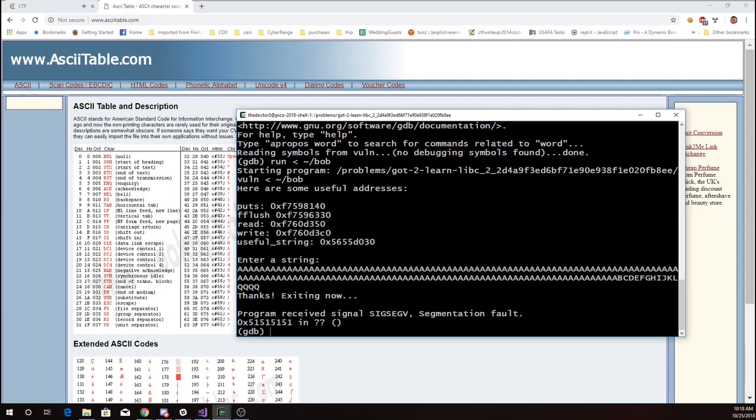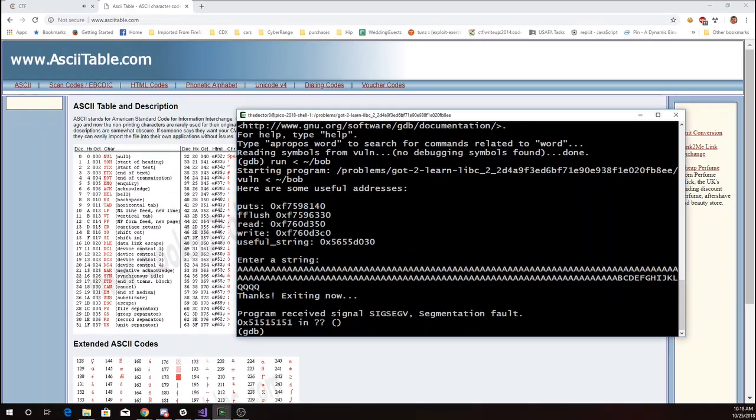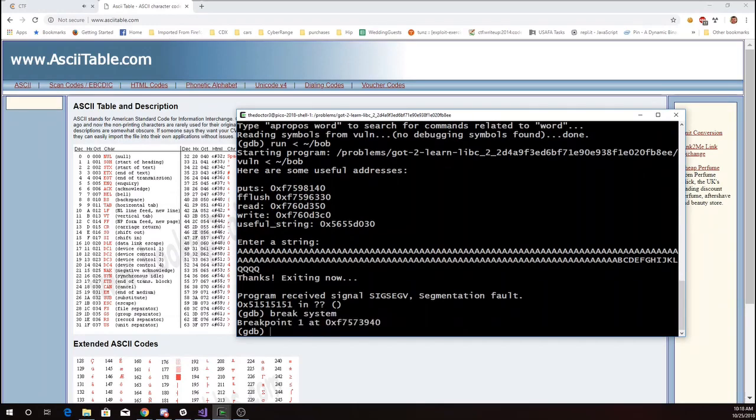And so I'm going to have it print out for me the address of system. So I'll just say break system. And we can see that system is at F753940.